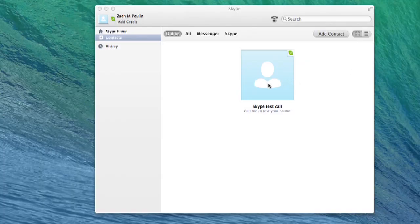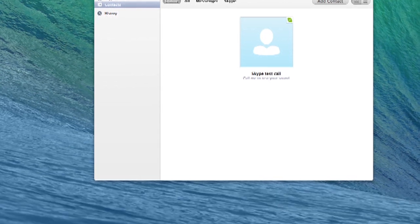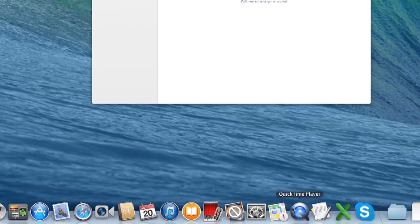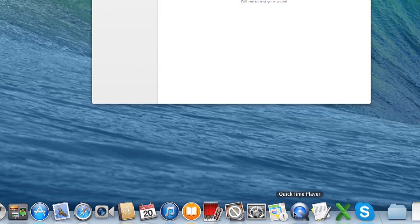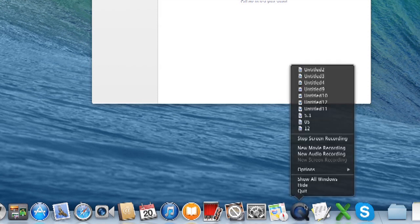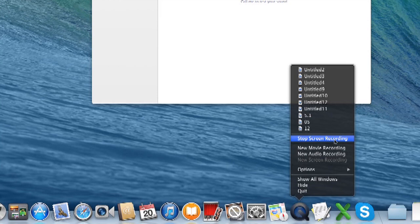Here I am on Skype and I'm going to do a Skype test call. First, we're going to use QuickTime. I have QuickTime Player open and if I right click, you can see it says stop screen recording. My screen recording is already going now.